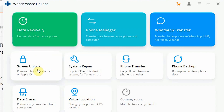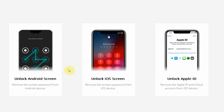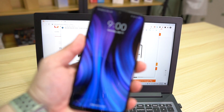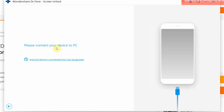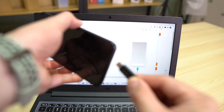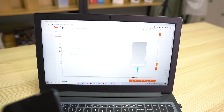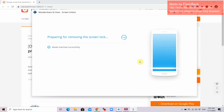What we need to do is select Screen Unlock. By selecting Screen Unlock, it has several modes — it can unlock Android Screen, unlock iOS, and also unlock Apple ID. The Xiaomi Redmi 9 is an Android phone, so therefore we're going to select Unlock Android Screen. Now it asks me to connect the device to PC. So what we do is connect the phone via USB to the computer. It will detect it — okay, you can see it's detected. Right now it's trying to detect the phone.